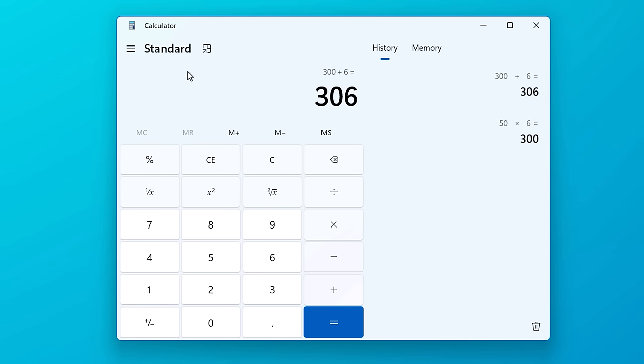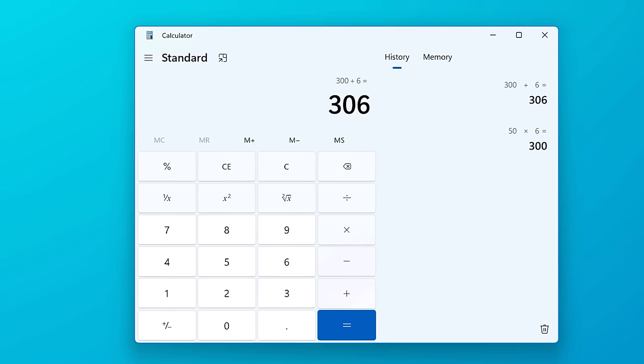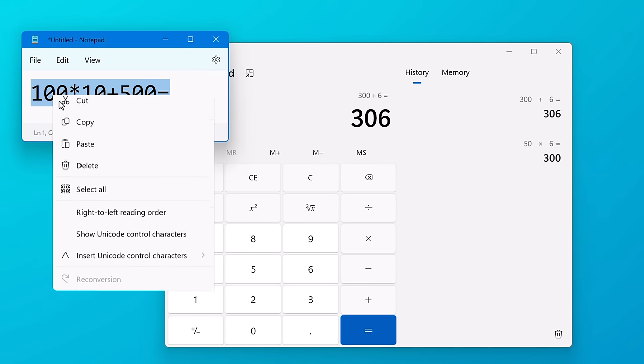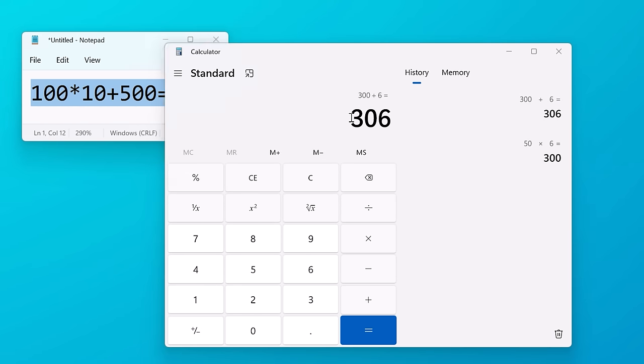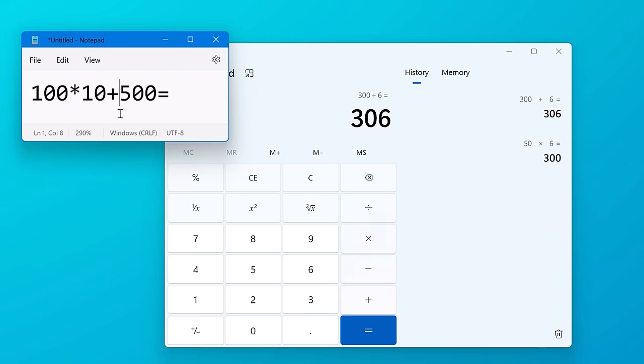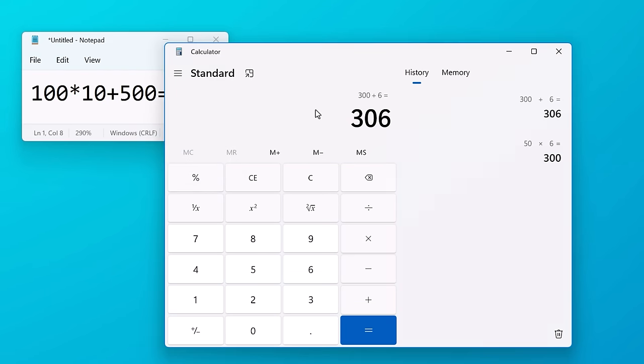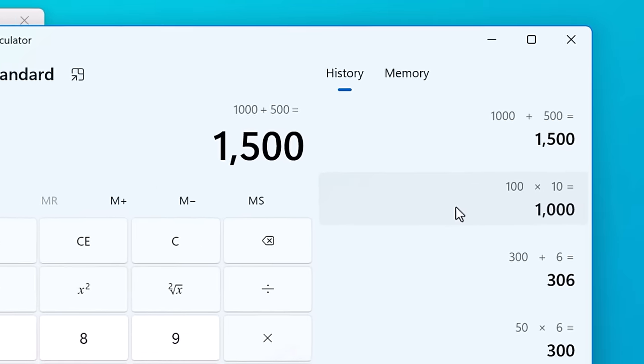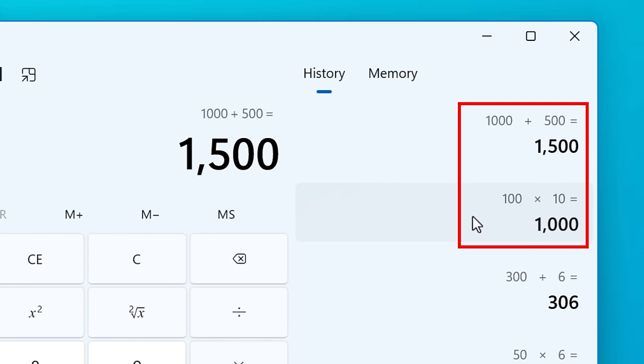Another cool thing not many people realize is you can actually paste entire equations into the calculator. So say you copy this equation, 100 times 10 plus 500 equals. If you paste that into the calculator, it will show the result, 1500, and it will actually even show each step in the history menu too.